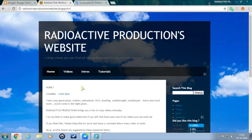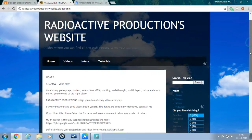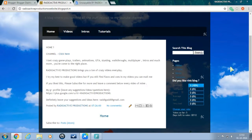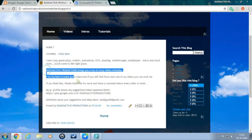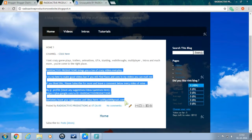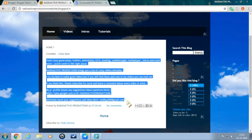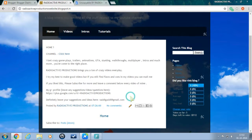Hi guys, I'm Radioactive here to teach you guys how to make your blog uncopyable in just 10 simple steps. You might have written a really unique piece of information and want everyone to read your content, but you don't want anybody to copy your text and post it as their own. I am here to help you with this problem. Follow these 10 steps and your blog will be uncopyable.